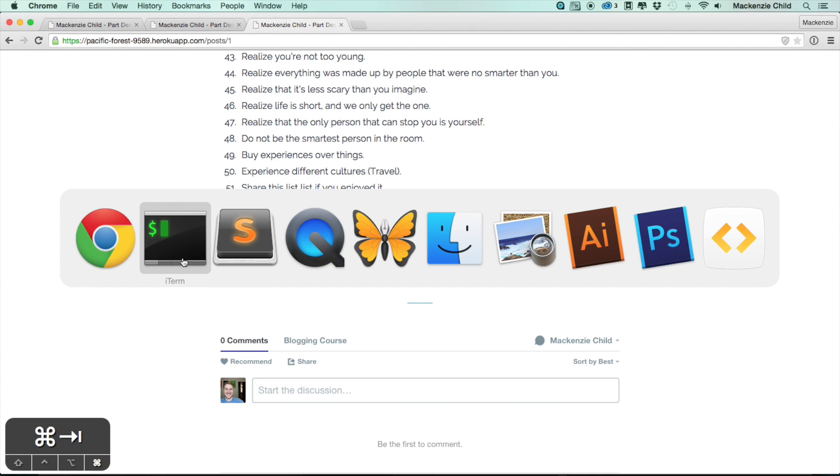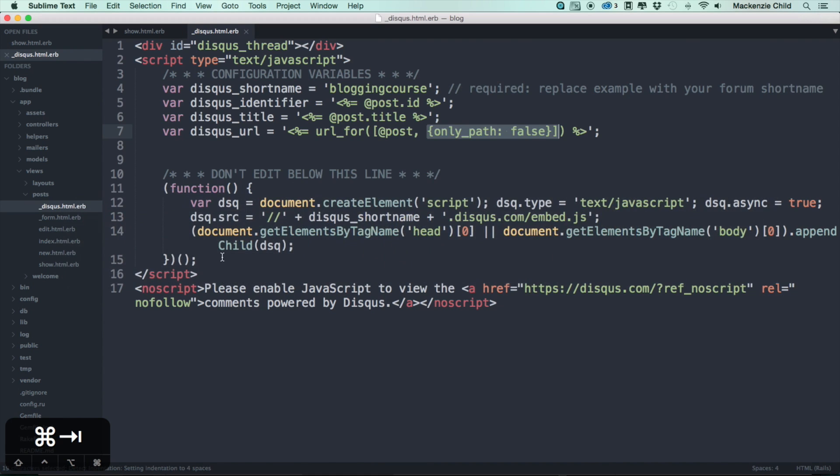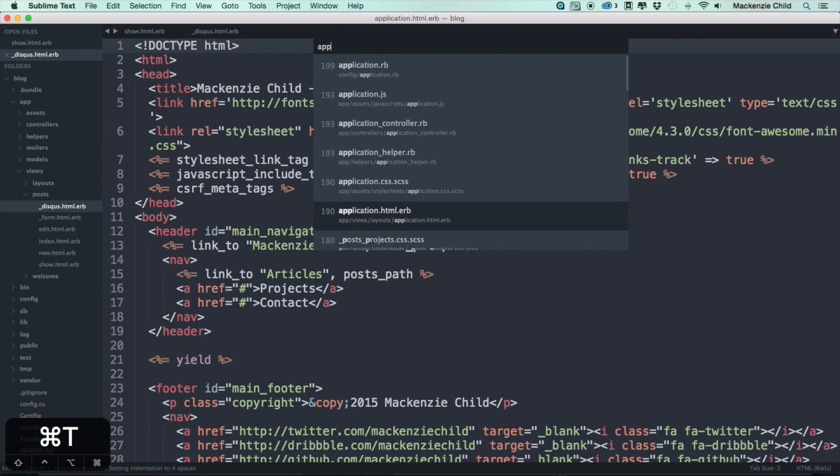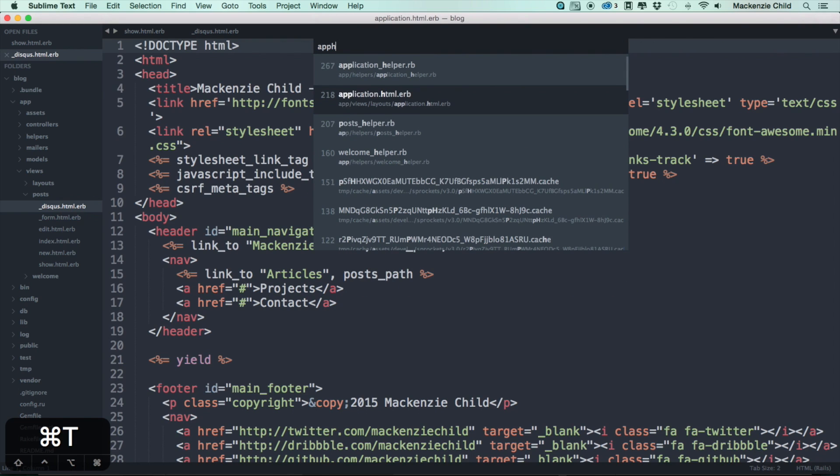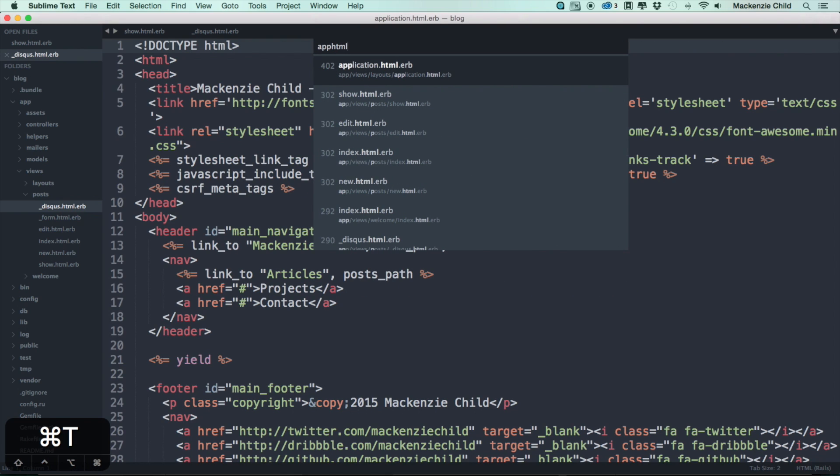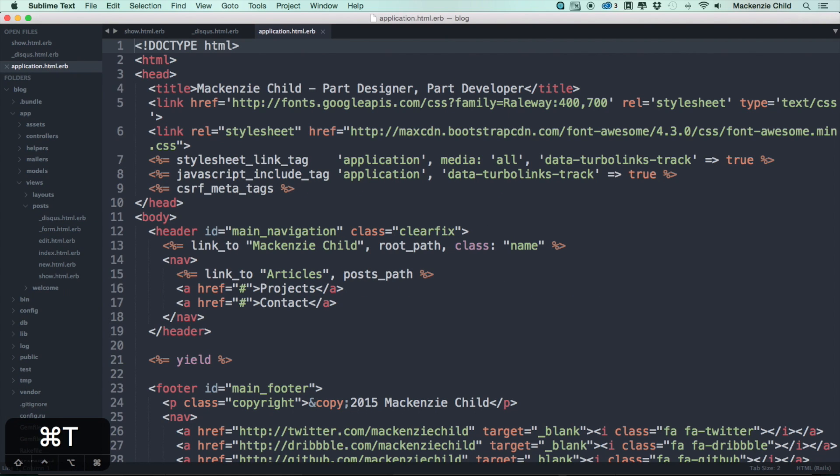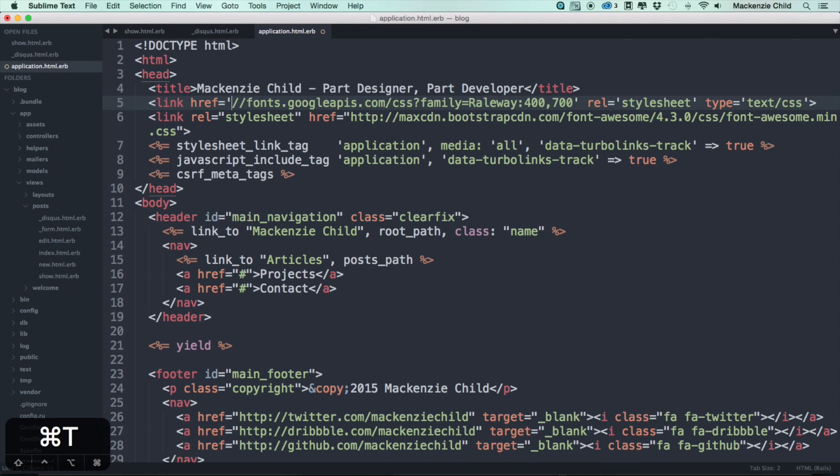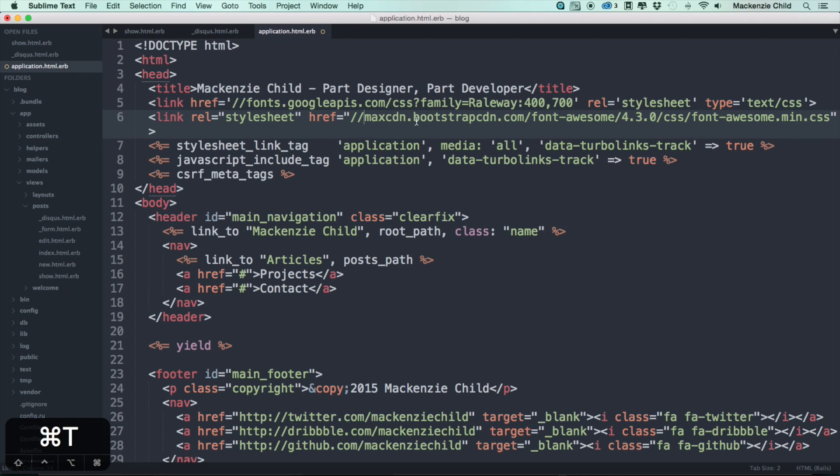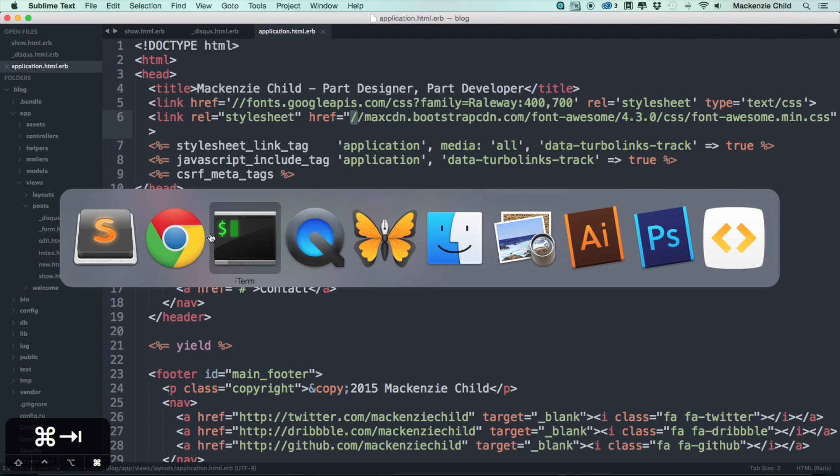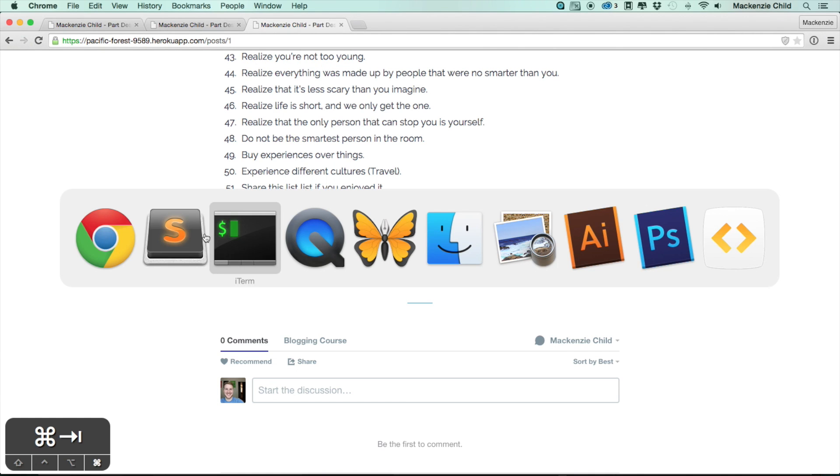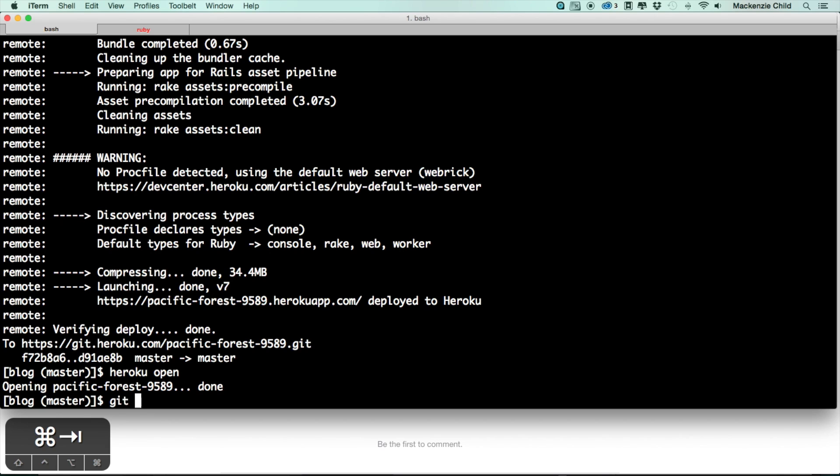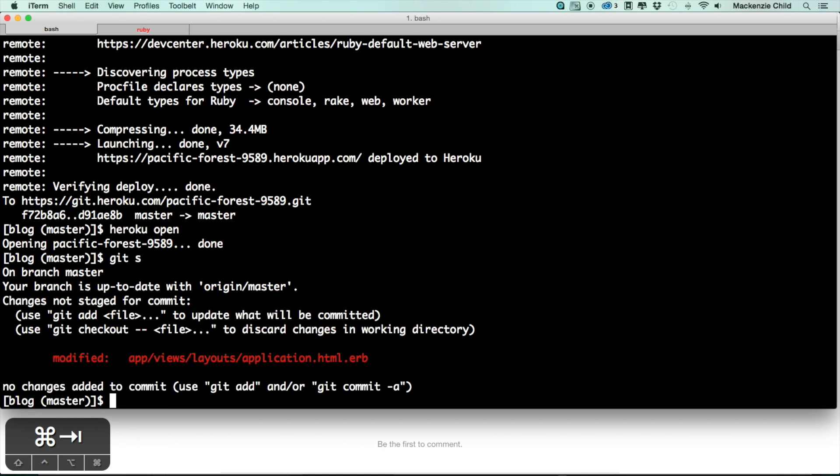To fix that let's go into our application.html.erb file and I believe all we need to do to fix that is remove the HTTP, leave the slash slash. That will make sure that whatever the site is, HTTP or HTTPS, it uses the correct extension. I'm going to save that and let me just commit that. Git s, git commit -am fix.